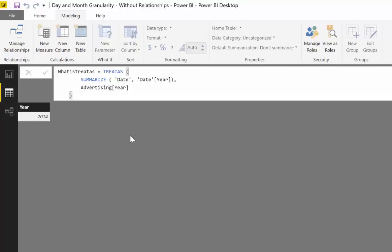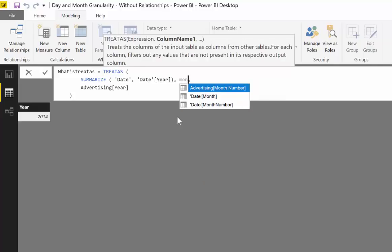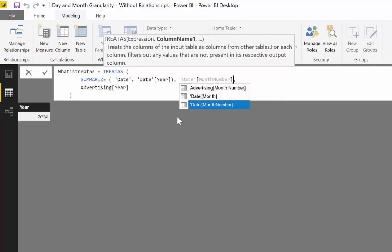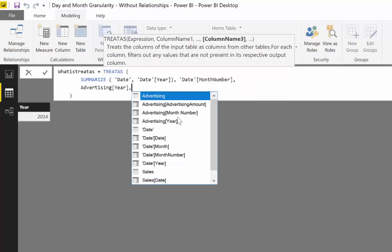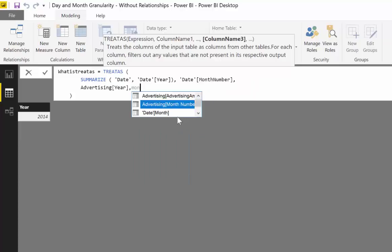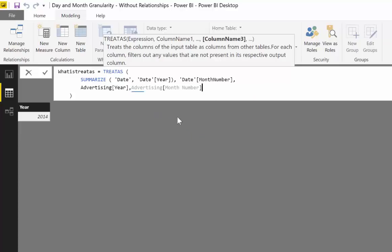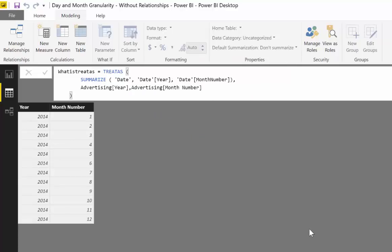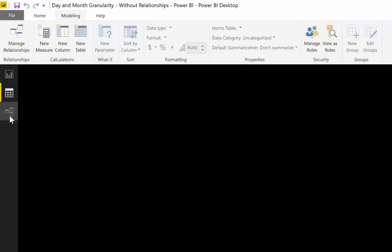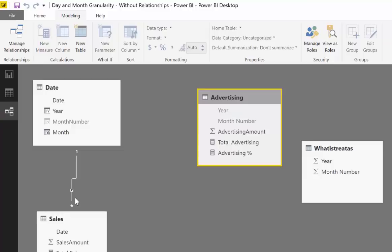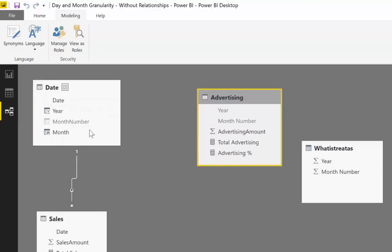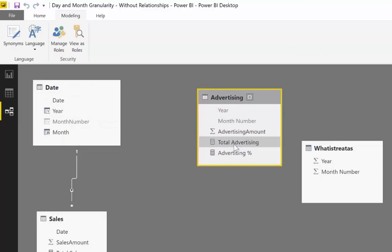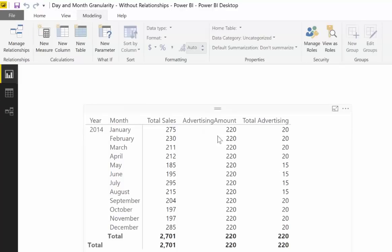But we have here monthly granularity, so we want to have month. So let's add that back, month number, and we need to add it back here also. So now we have a table and this table is going to get passed from here to here and it's going to give us the results, and then it's going to bring it back and give us the results.